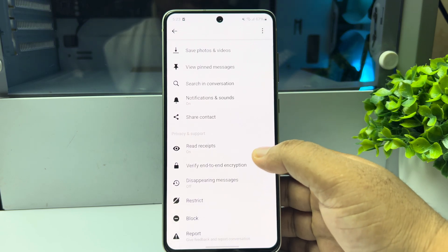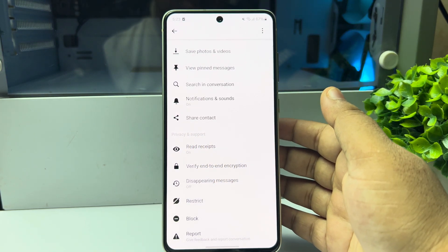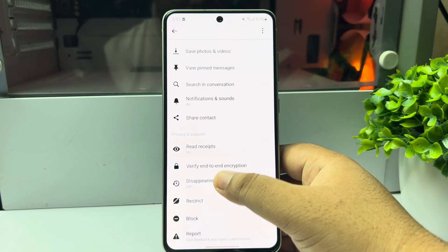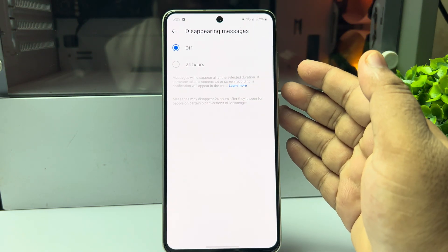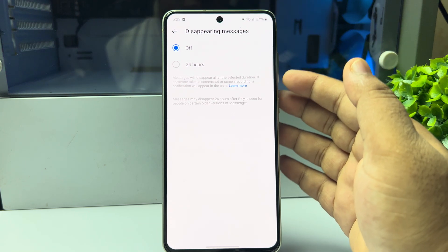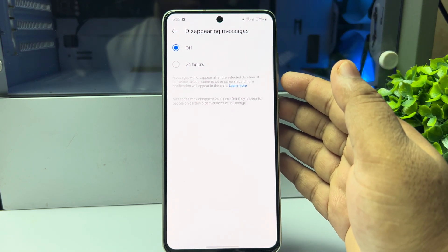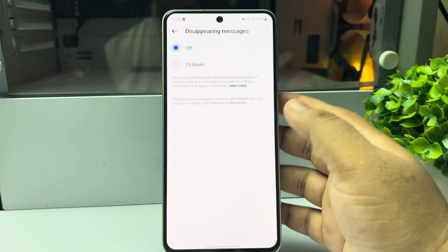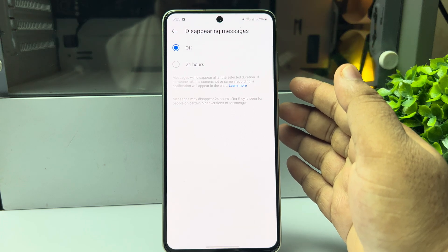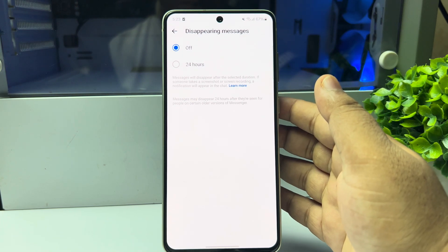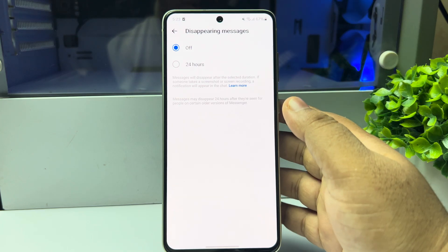Under Privacy and Support, you should see Disappearing Messages — tap on that. Here you can see messages will disappear after the selected duration. If someone takes a screenshot or screen recording, a notification will appear in the chat. Messages may disappear 24 hours after they are seen for people on certain older versions of Messenger.